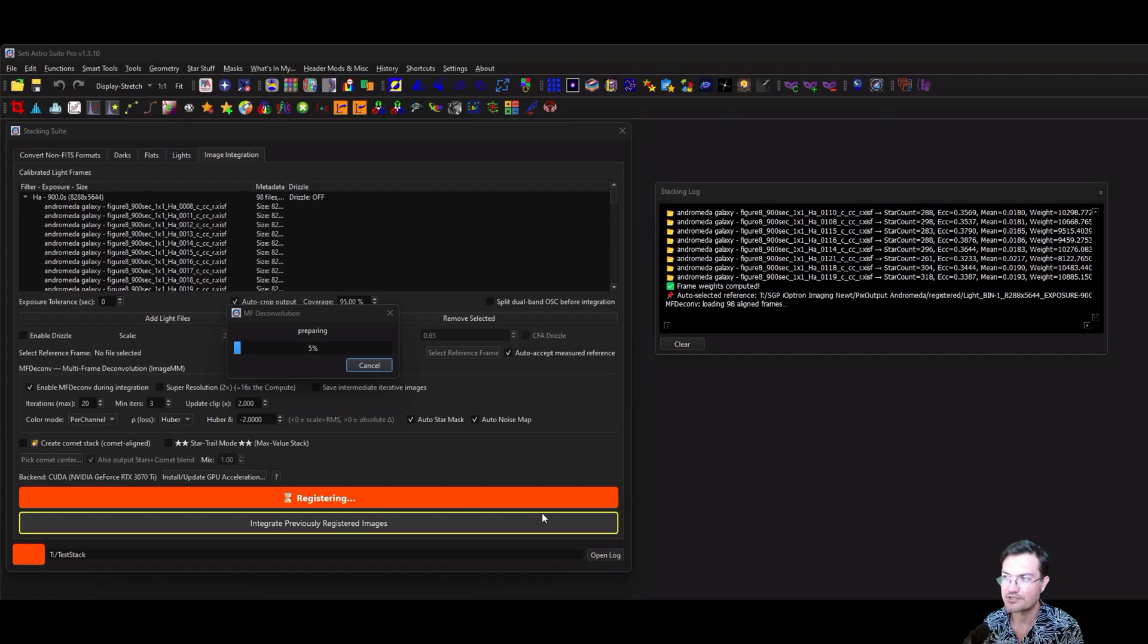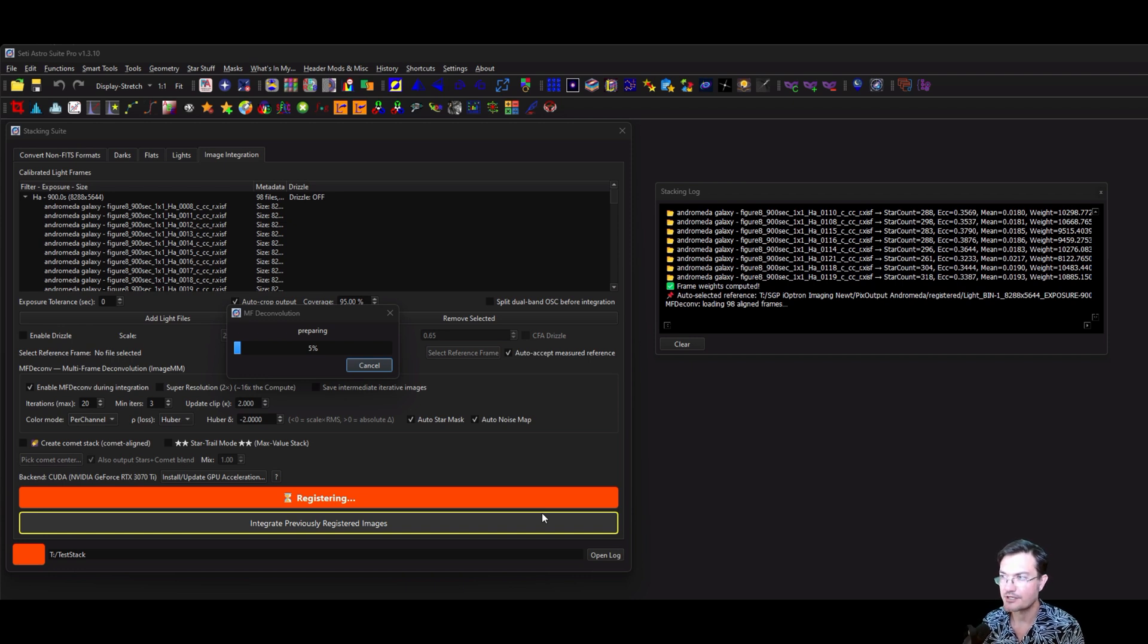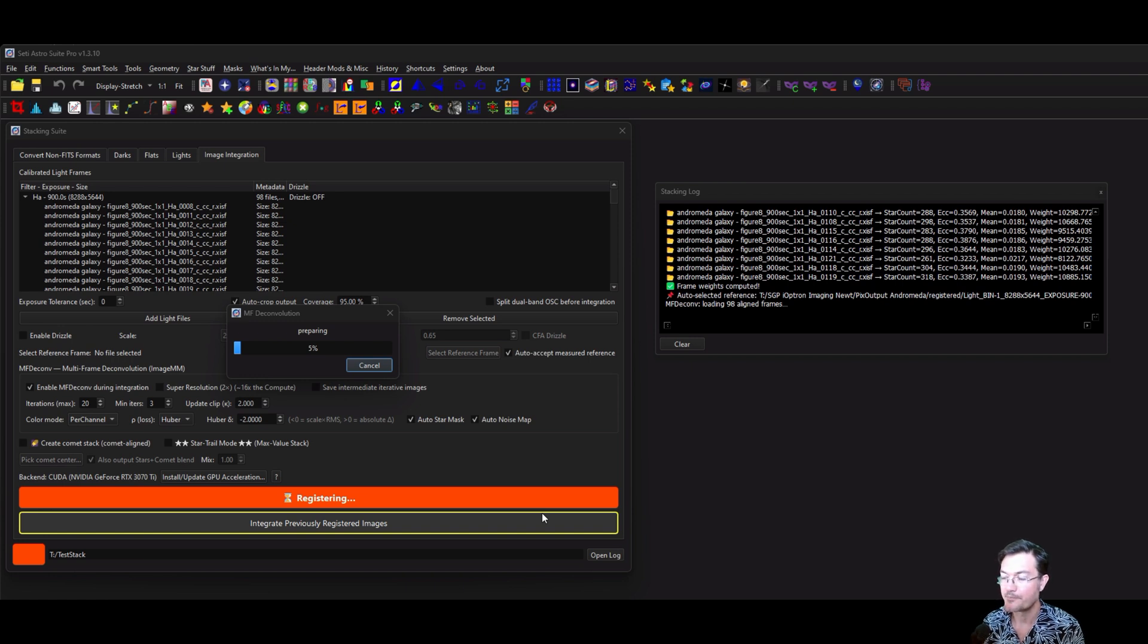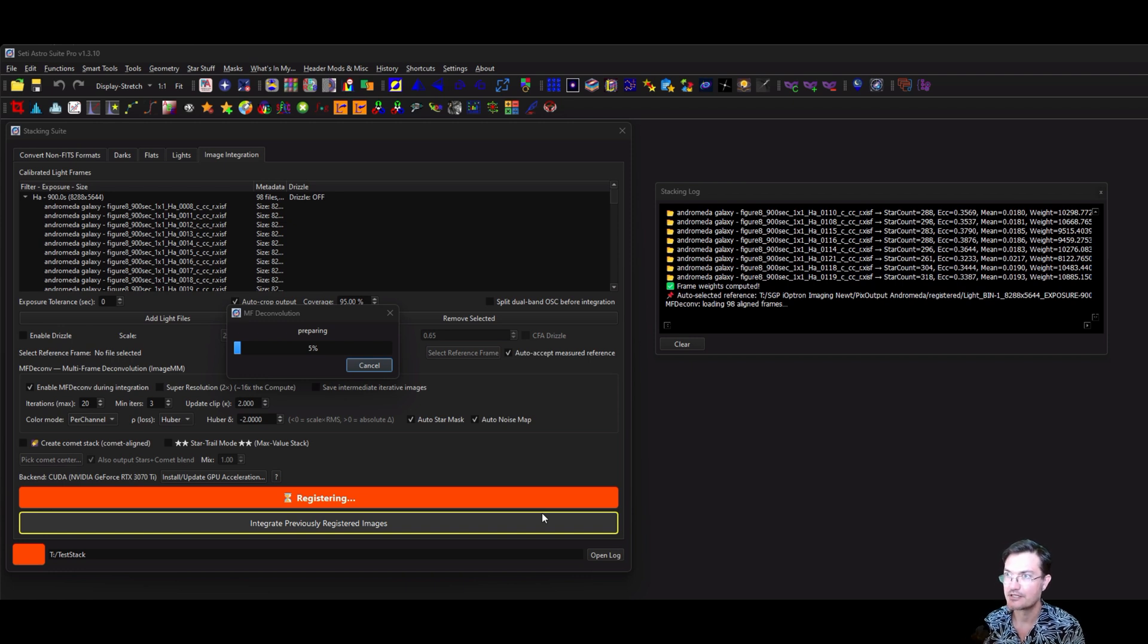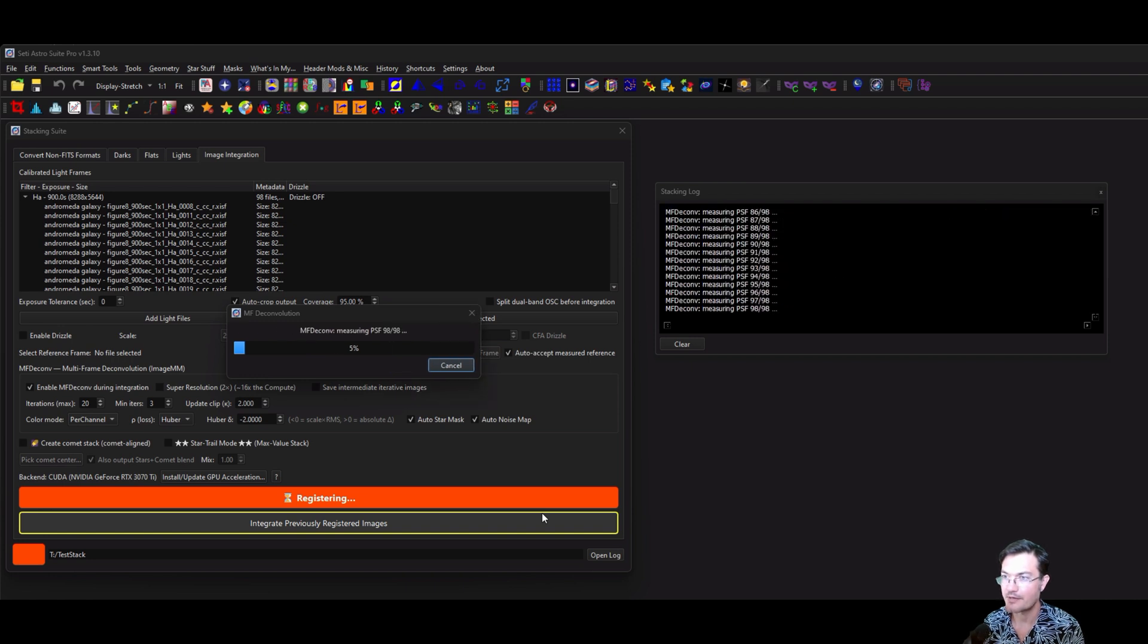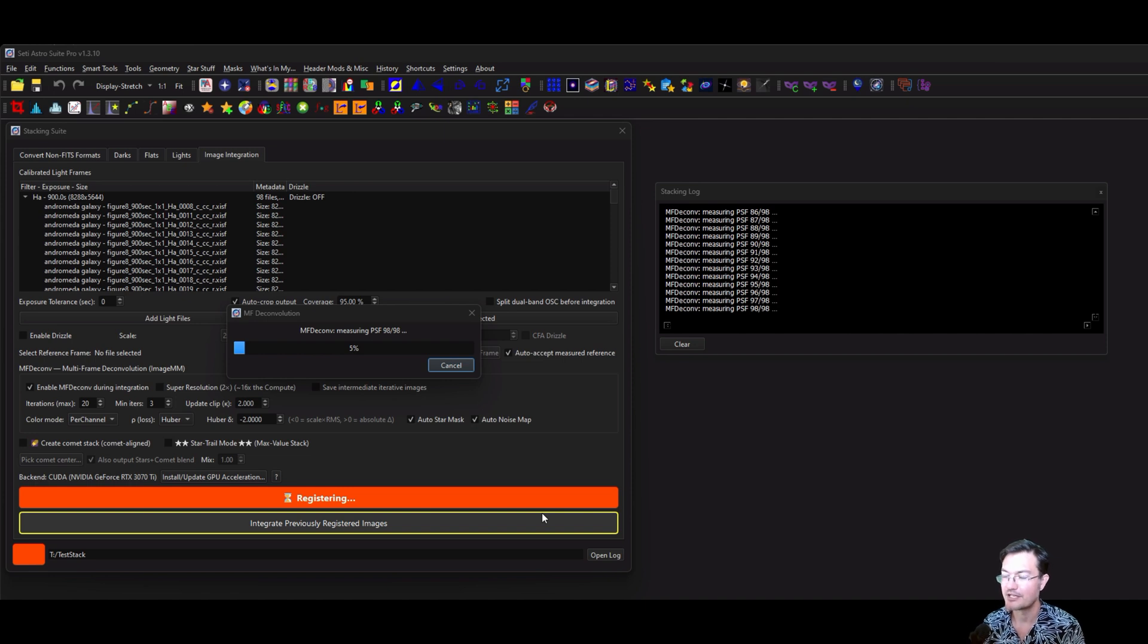And then ImageMM is just going to go through the different steps. Even if you have hardware acceleration, there's some steps that are CPU only. So you're not going to see your GPU jump up right away. Specifically around PSF measurements and creating the star and noise map masks. So right here where it's going to measure all the PSFs in all the images.